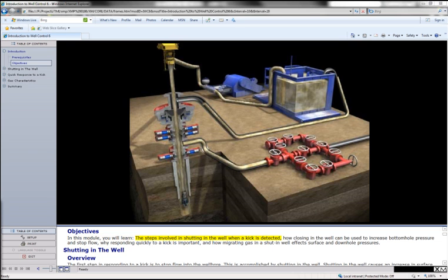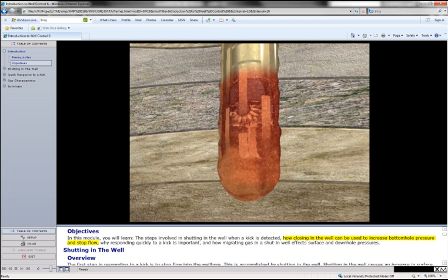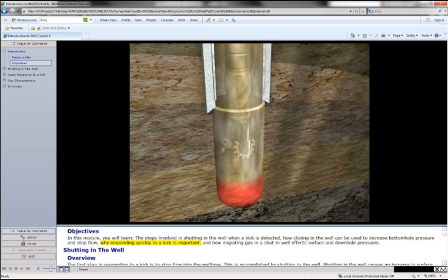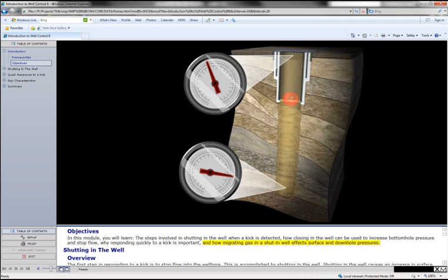In this module, you will learn the steps involved in shutting in the well when a kick is detected, how closing in the well can be used to increase bottom hole pressure and stop flow, why responding quickly to a kick is important, and how migrating gas in a shut-in well affects surface and downhole pressures.